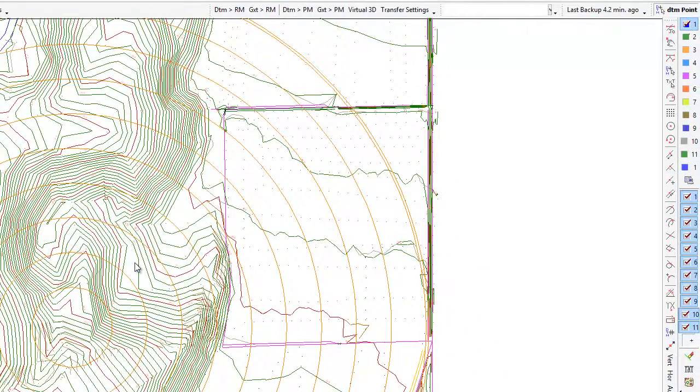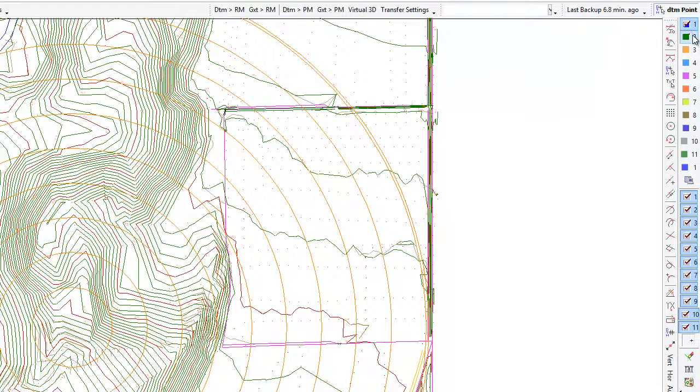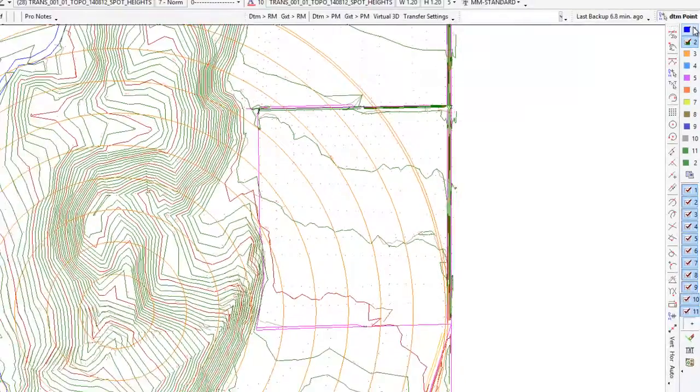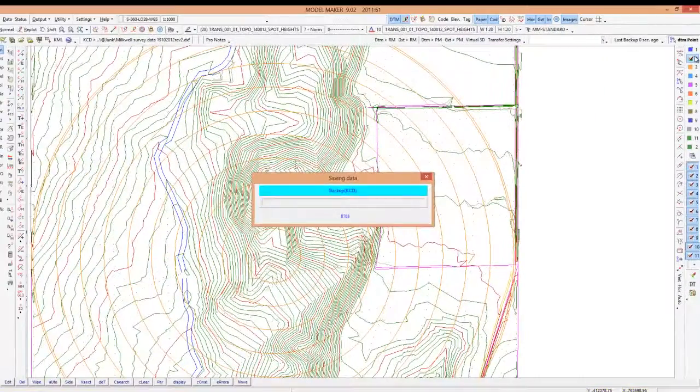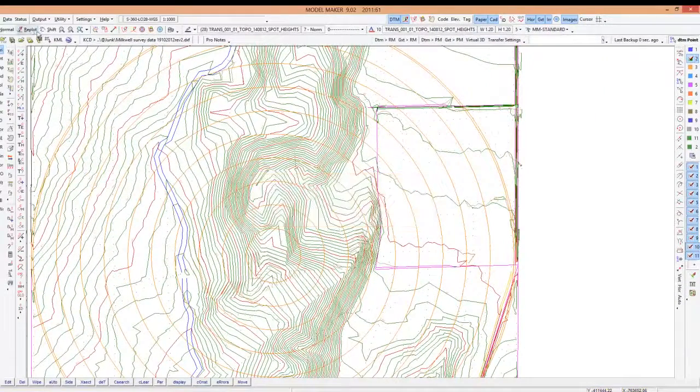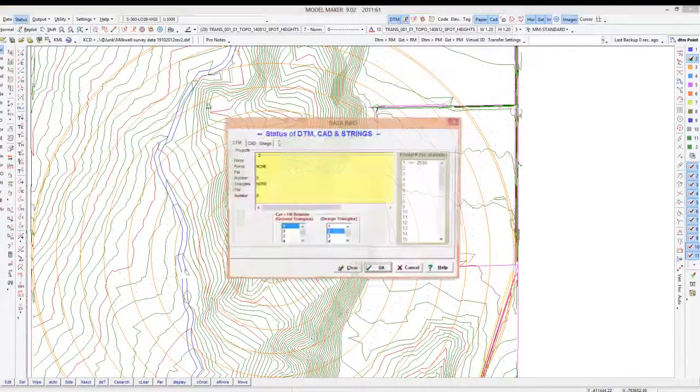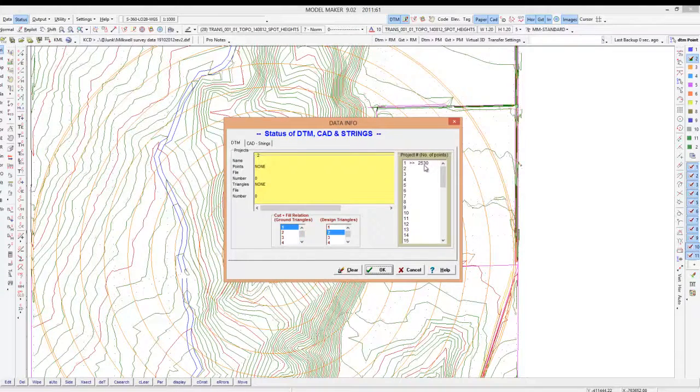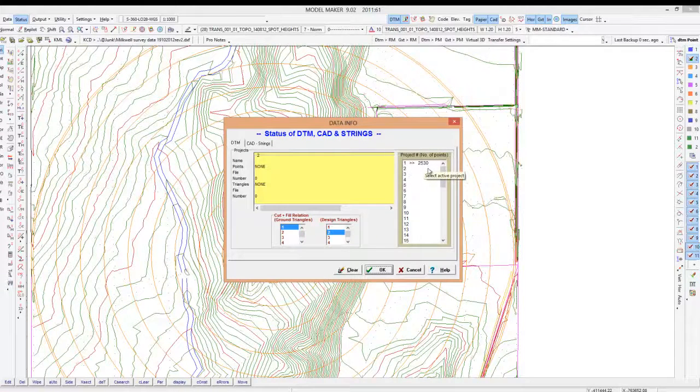Alright so that's Model Maker converting spot heights. Now I'm going to activate a second surface. Now remember the points go to projects, alright? So only points and triangles are in a project. So project two is currently empty. If I go to status it shows us there are 2530 points in project one and project two is currently empty. So by making project two active I will now repeat this process.